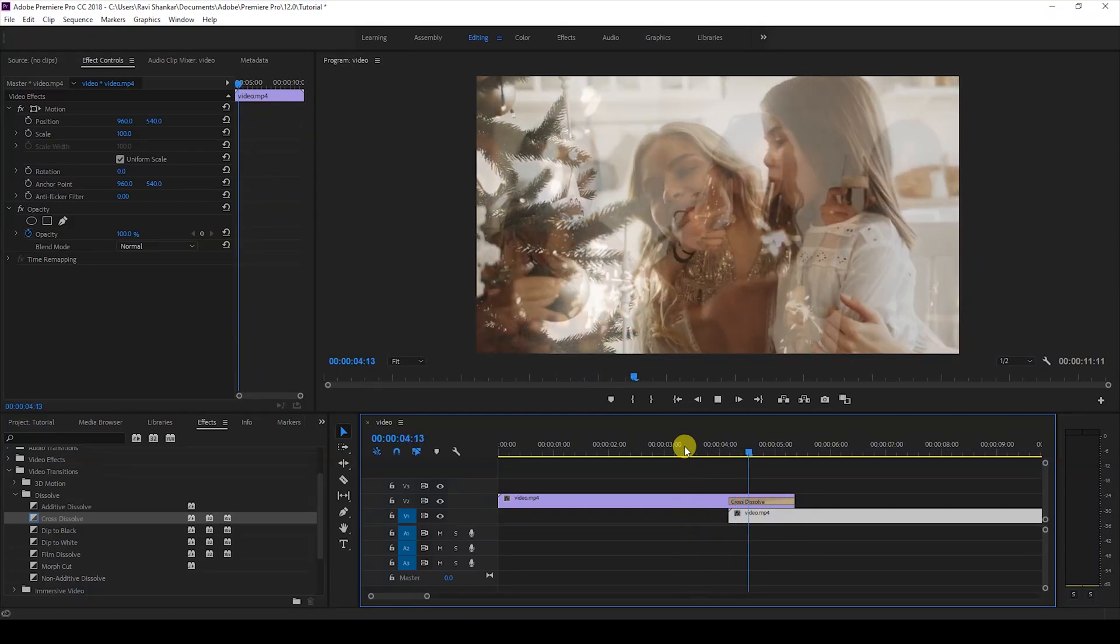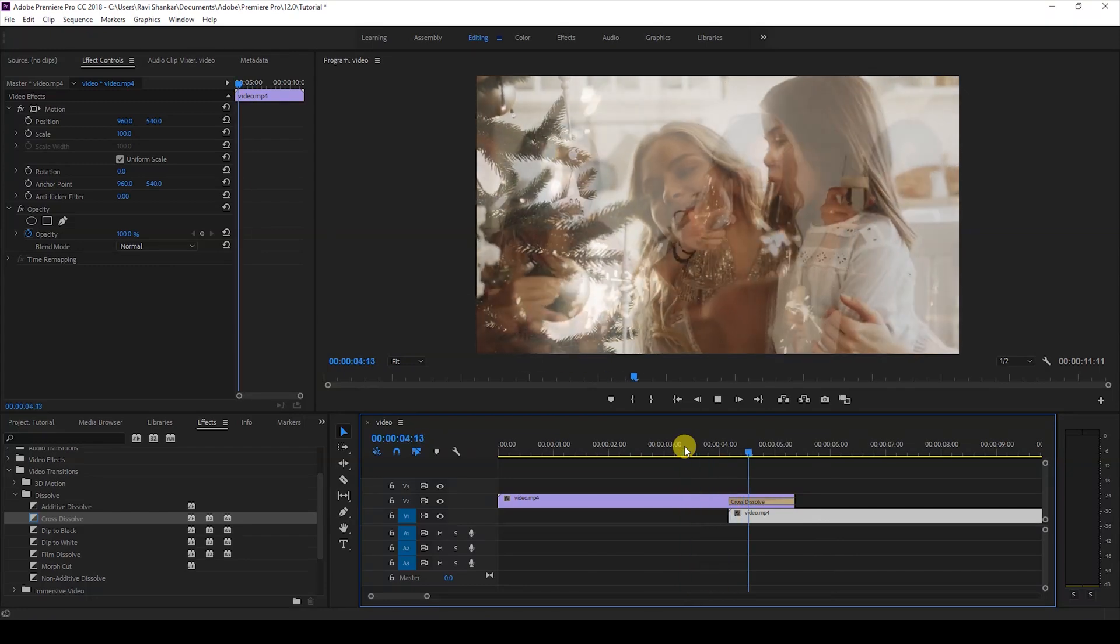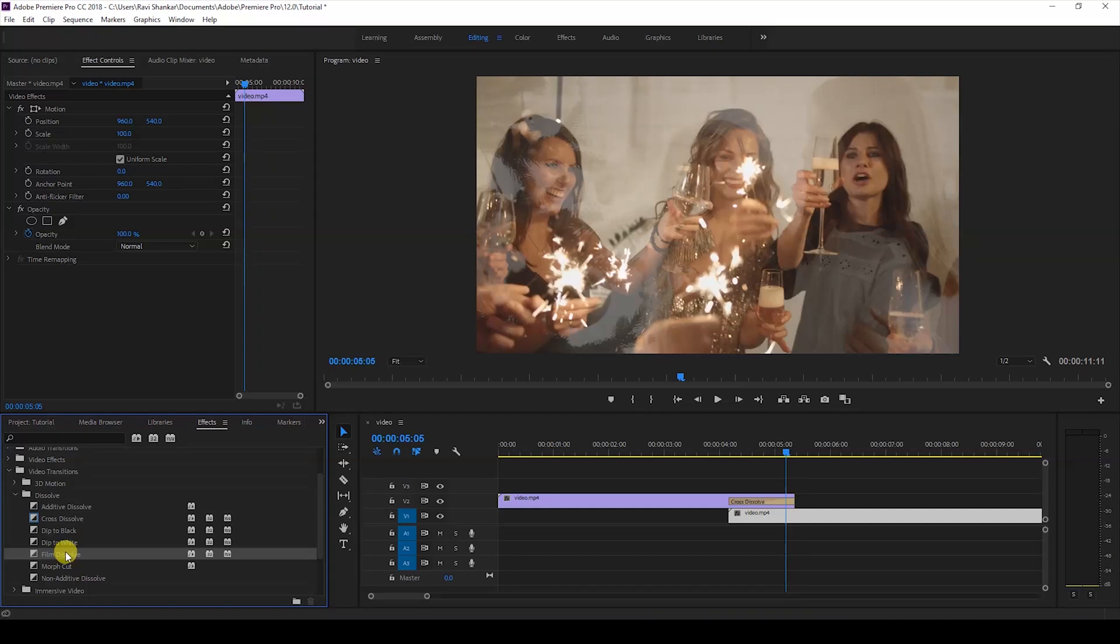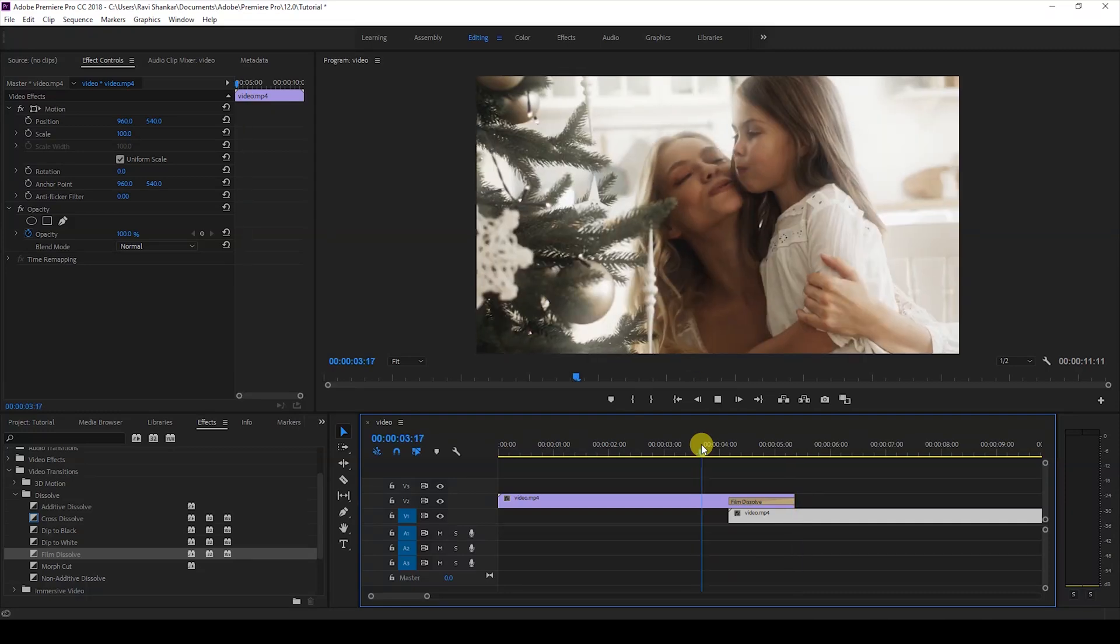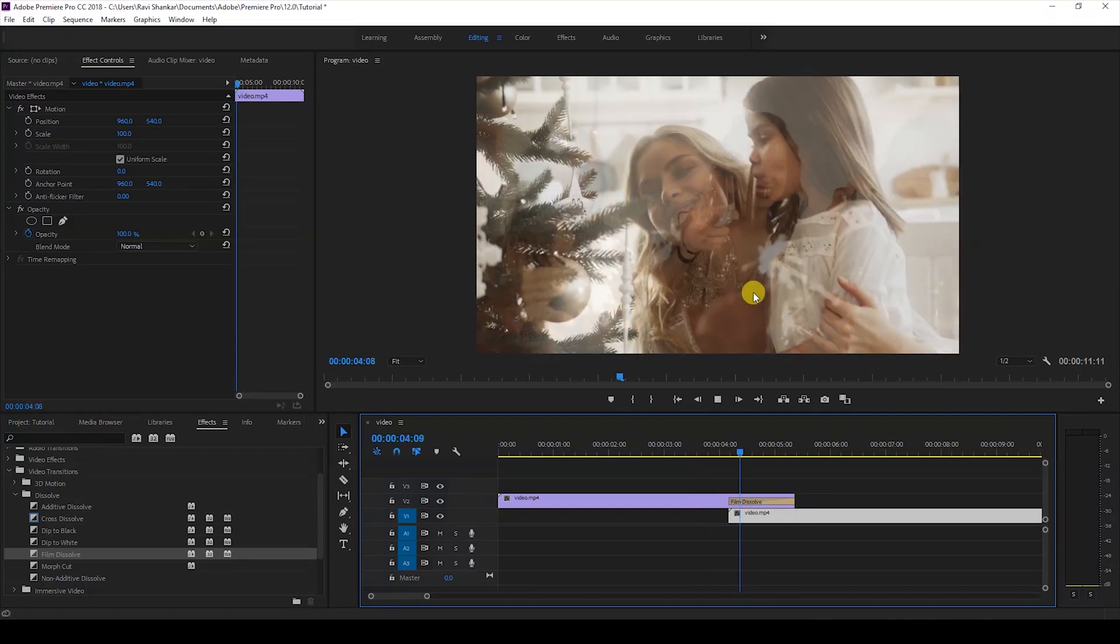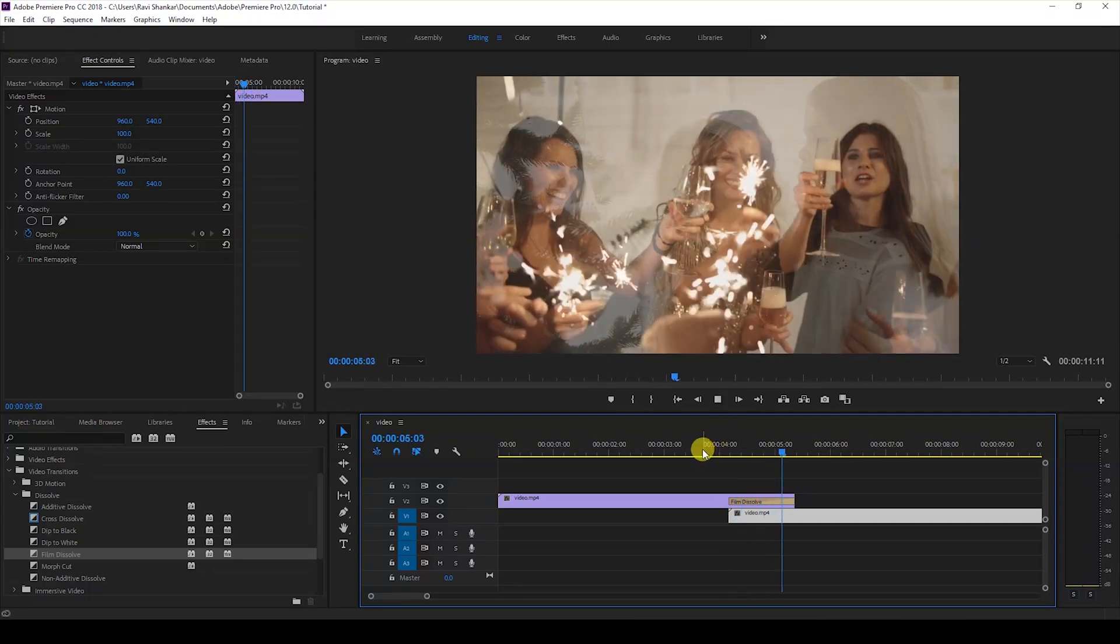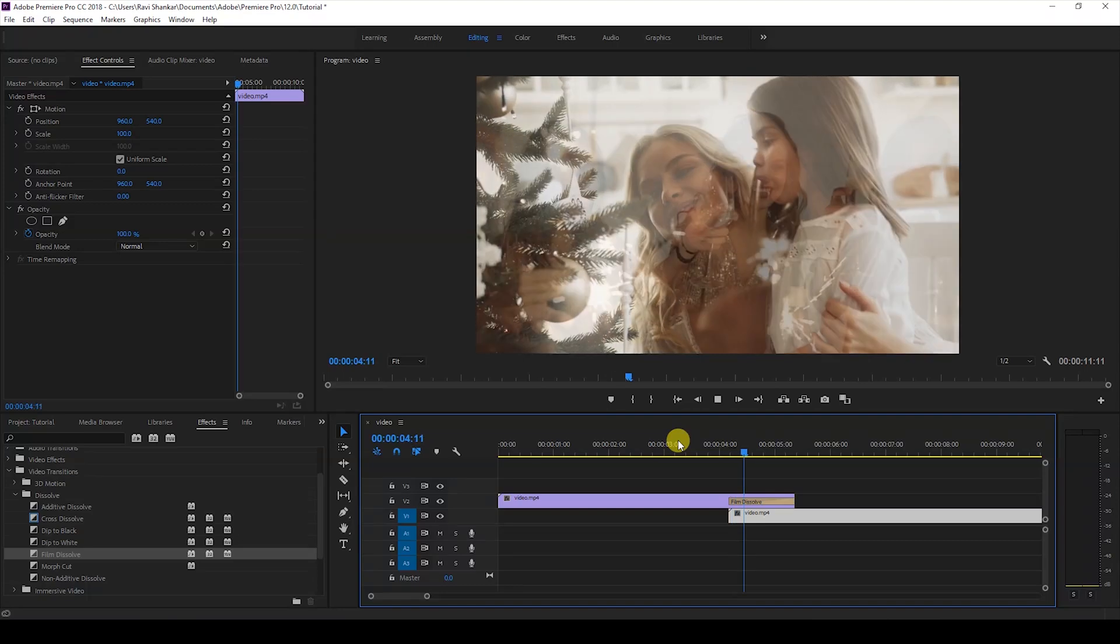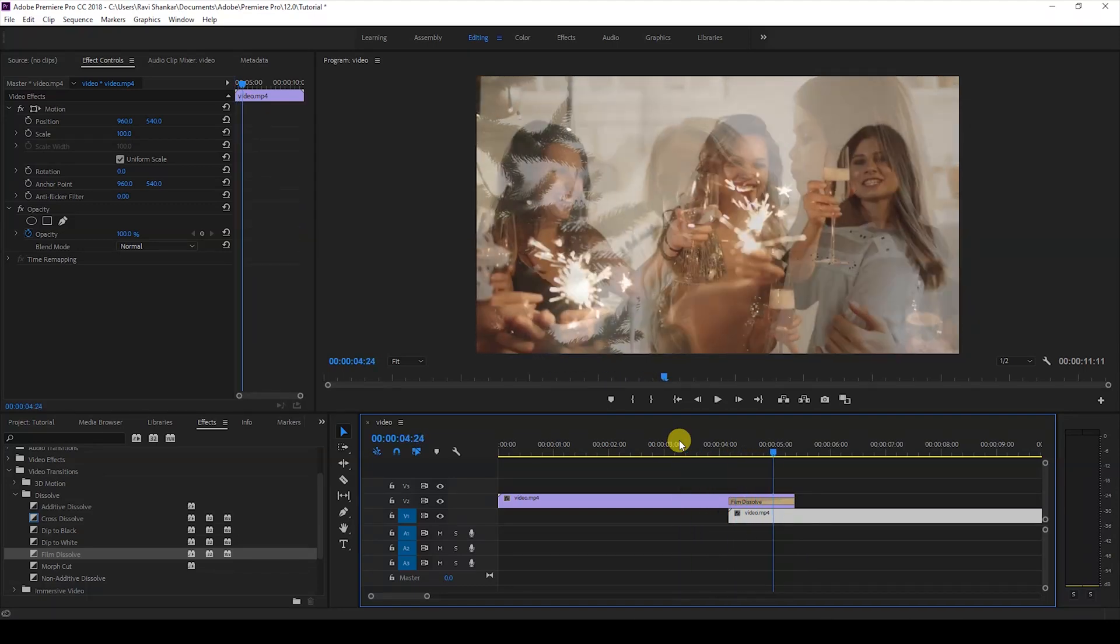Another transition we have is Film Dissolve. It looks the same as Cross Dissolve, except for the way Premiere Pro takes the colors of both videos and blends them. I'll research this on the community and provide more details in the description.